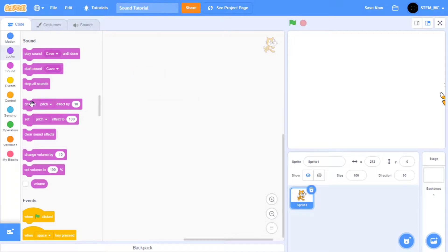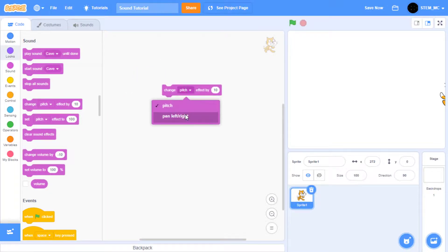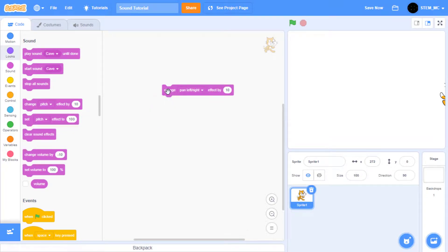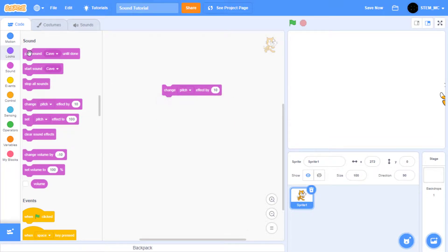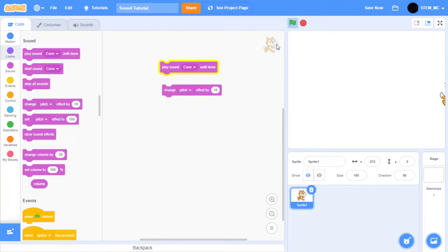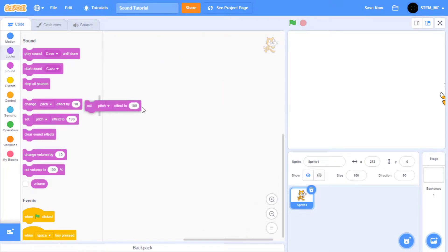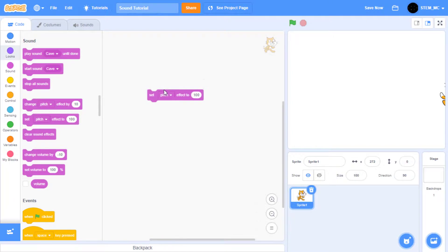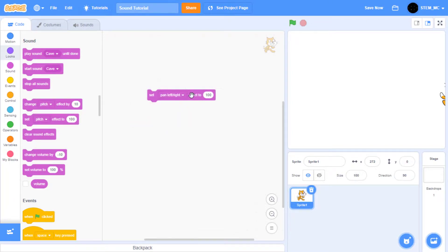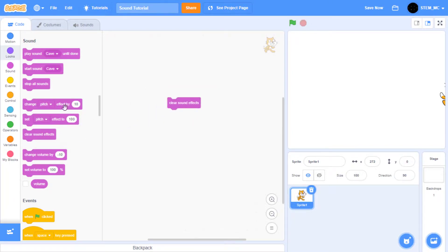You can change the pitch or pan left and right to go higher or lower like this. Pan left or right allows you to adjust where the sound comes from, the right or the left. You can also directly set the pitch or pan left and right to one of these. Clear sound effects clears all sound effects.